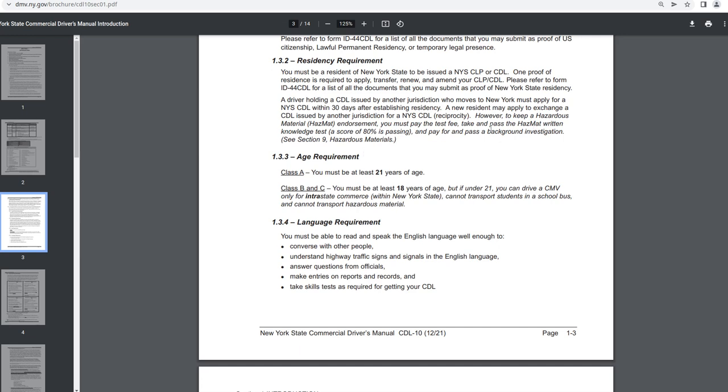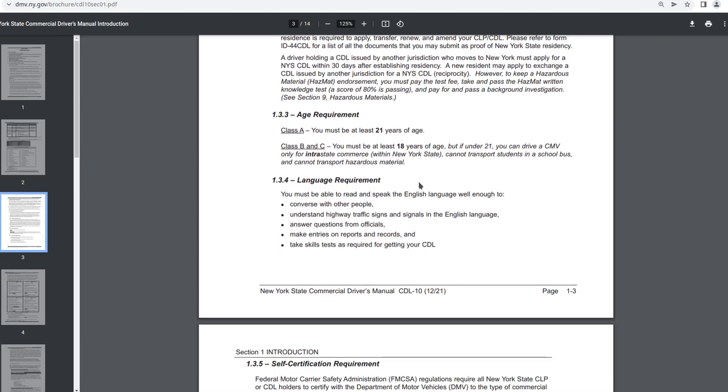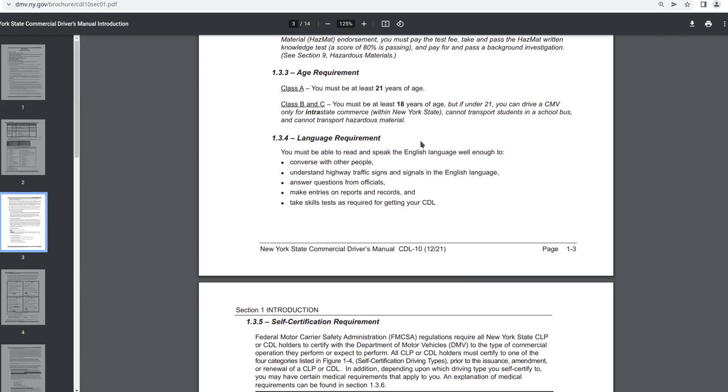See section 9 hazardous materials. Okay, let me read that again. To keep a hazardous material HAZMAT endorsement, you must pay the test fee. Take and pass the HAZMAT written knowledge test, a score of 80% is passing, and pay for and pass a background investigation. See section 9 hazardous materials. 1.3.3 Age requirement. Class A, you must be at least 21 years of age. For class B and C, you must be at least 18 years of age. But if under 21, you can drive a CMV only for intra-state commerce. That's within New York State. Cannot transport students in a school bus and cannot transport hazardous material.